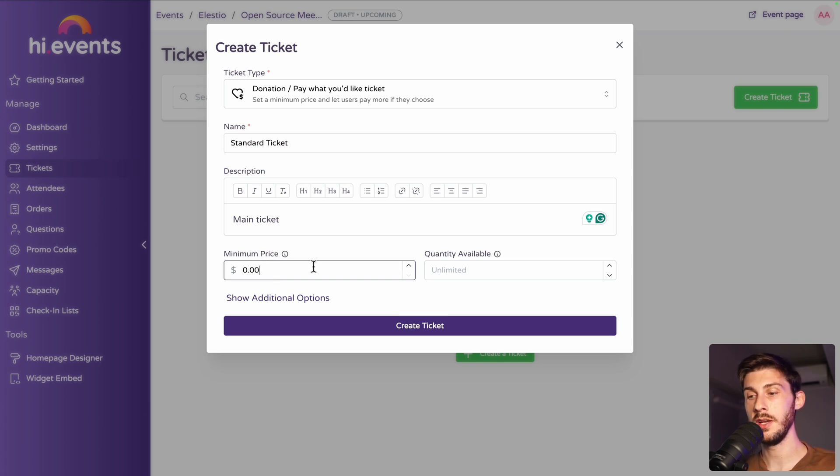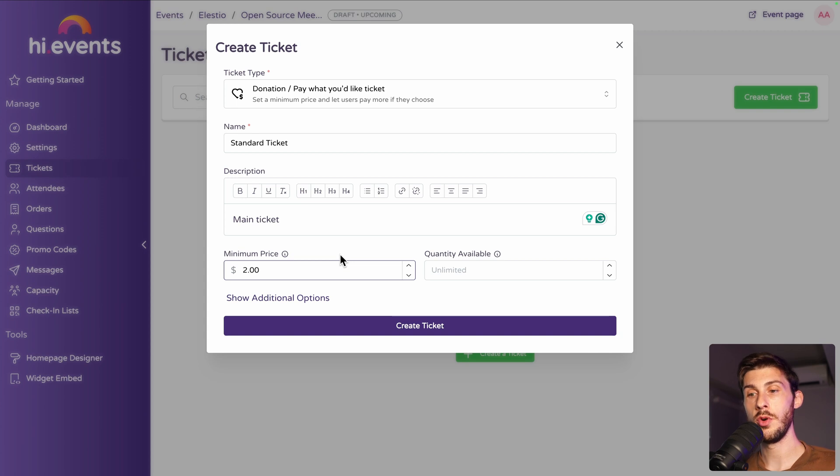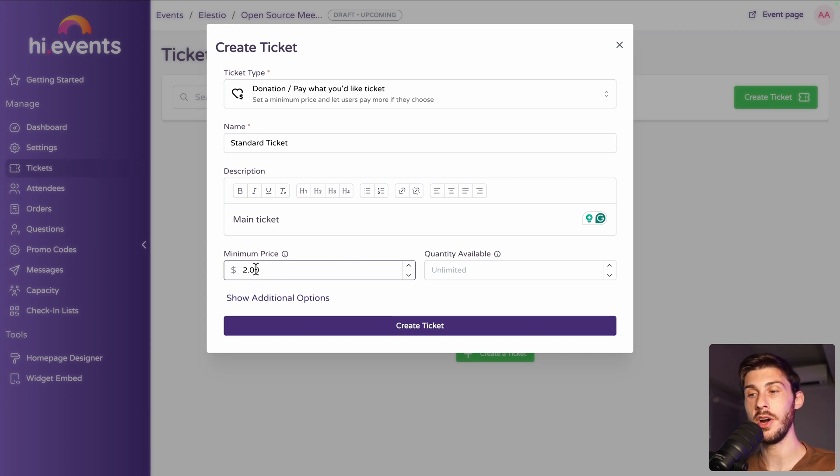So you can put it free and people will be able to pay more. Or you can say it's at least two and people will be able to put much more. But at least you will be sure that everyone purchase it at a minimum price.